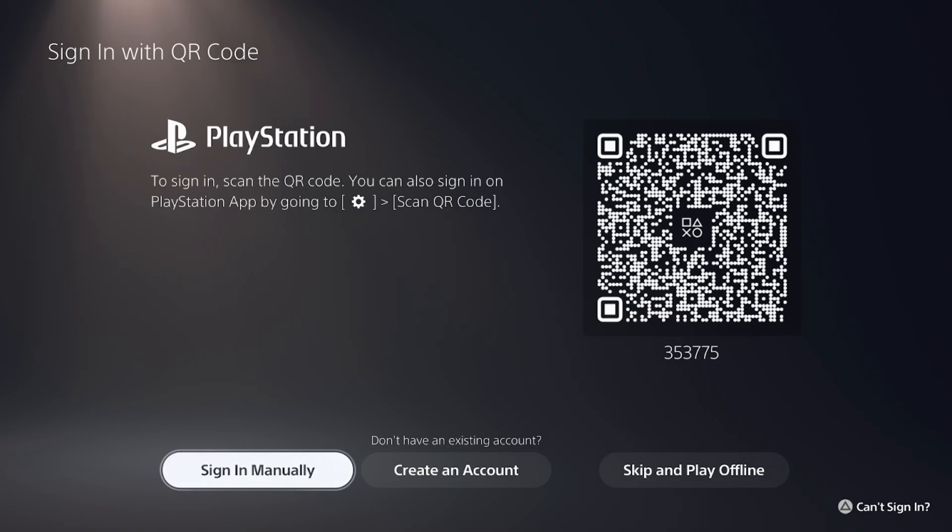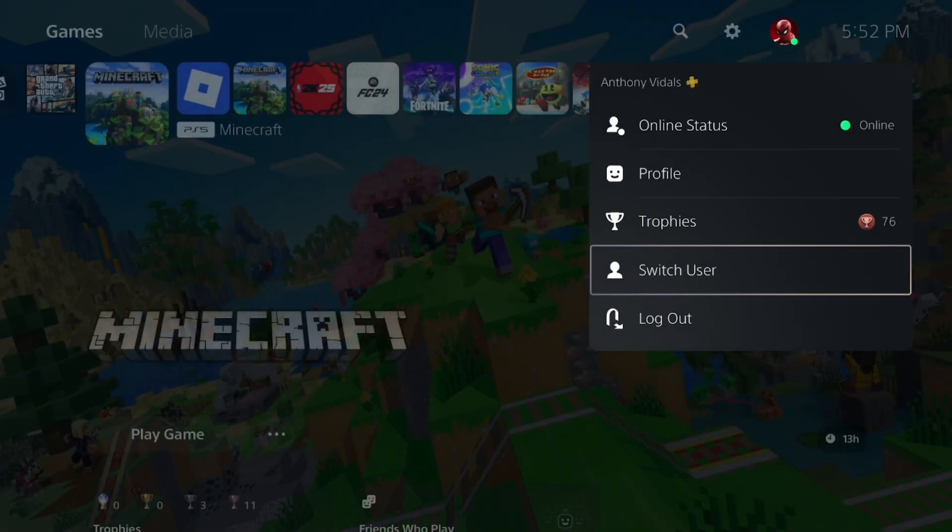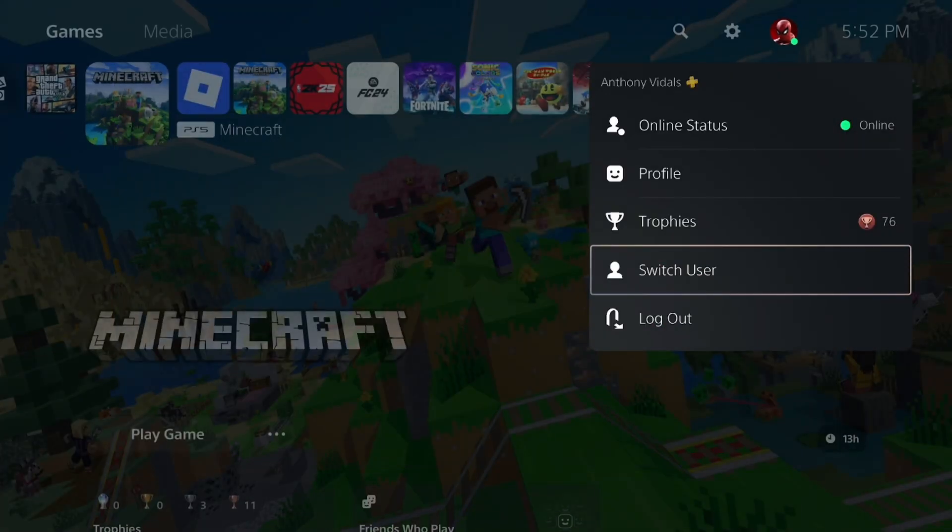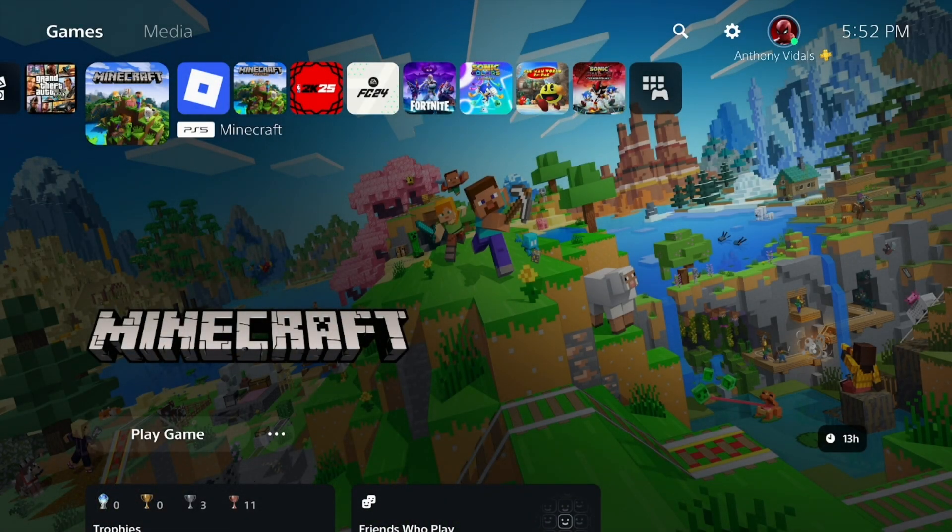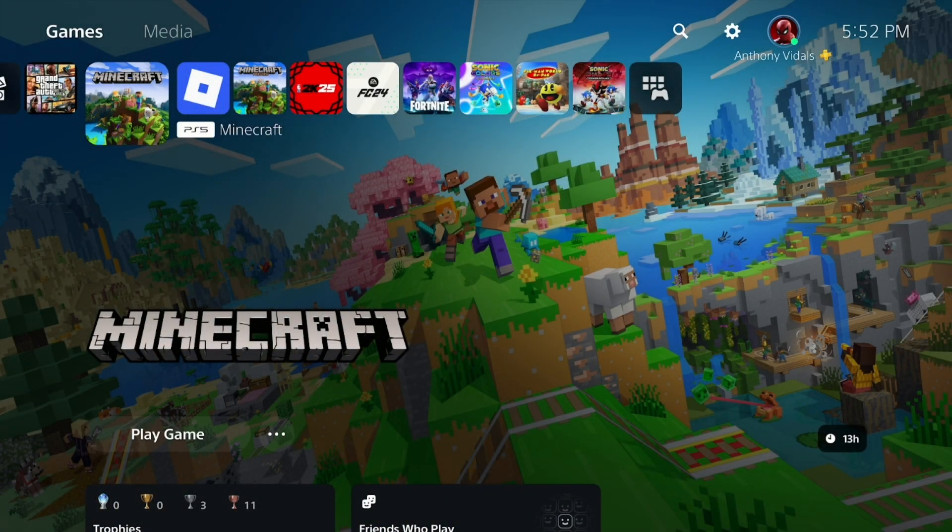So they actually make it relatively easy, but the point is you need to create a new PSN account. If you want to play a different Microsoft account, it's a little bit strange because you can't have multiple Microsoft accounts underneath one PSN. You're going to need to create a whole new one entirely.